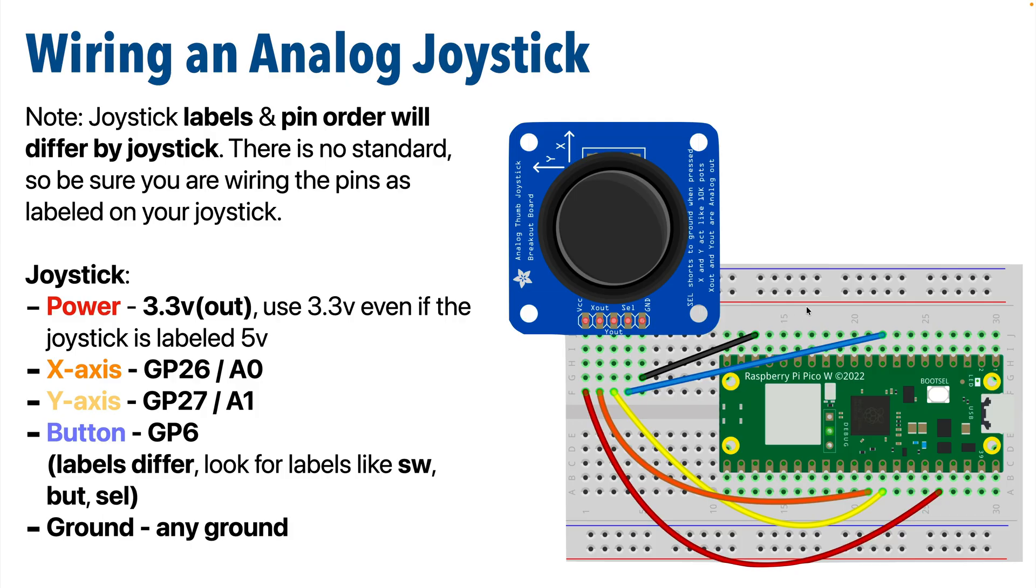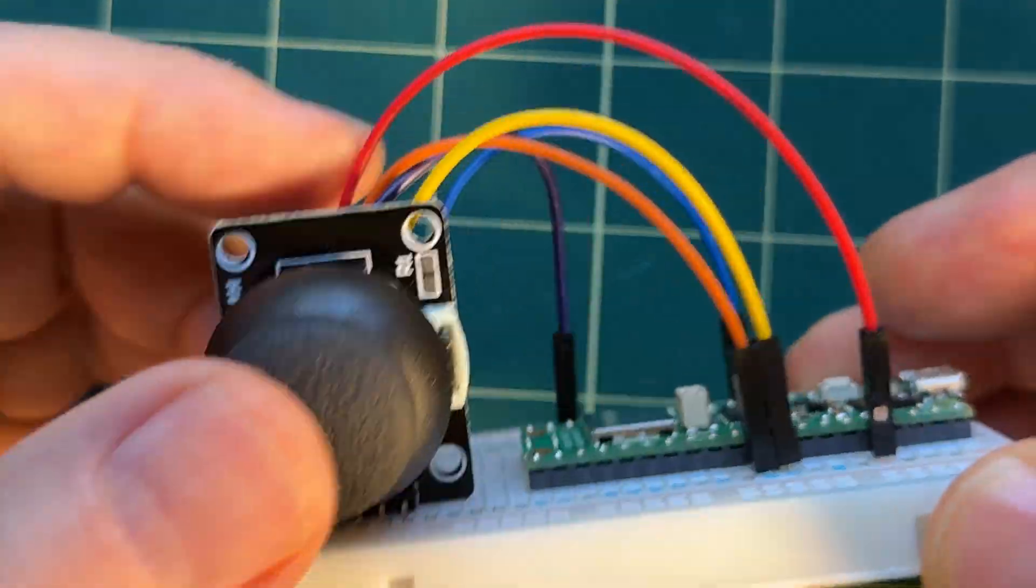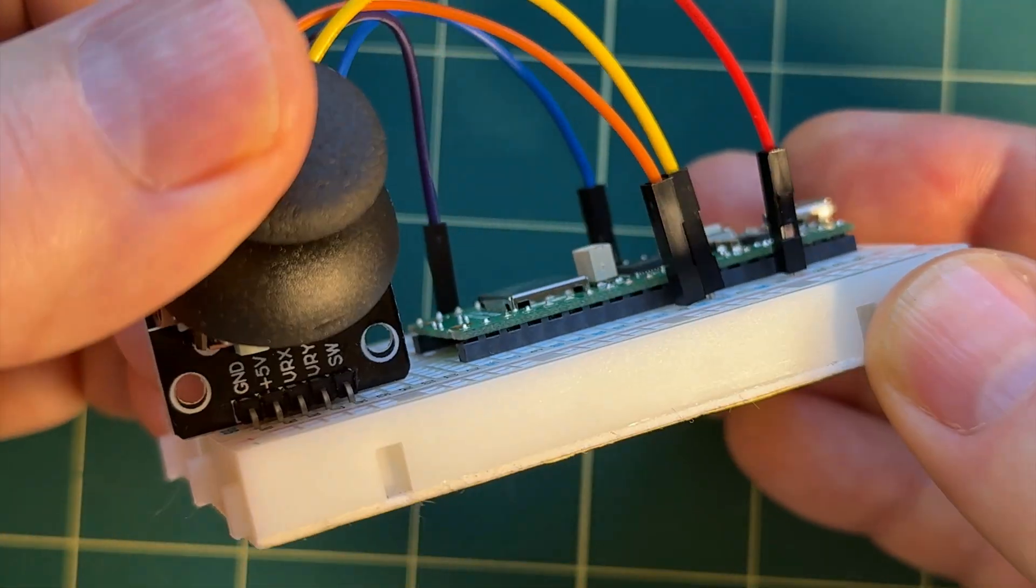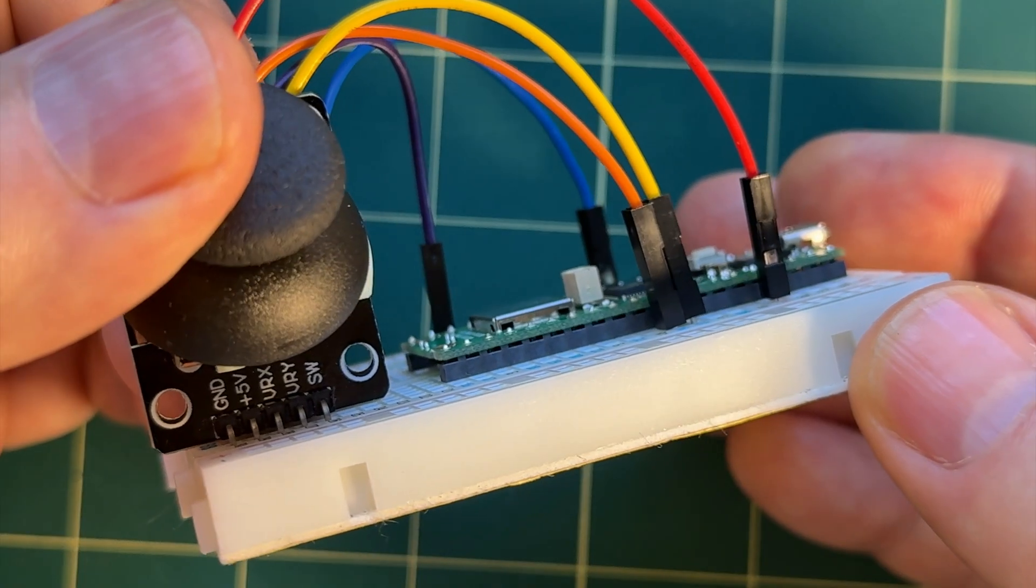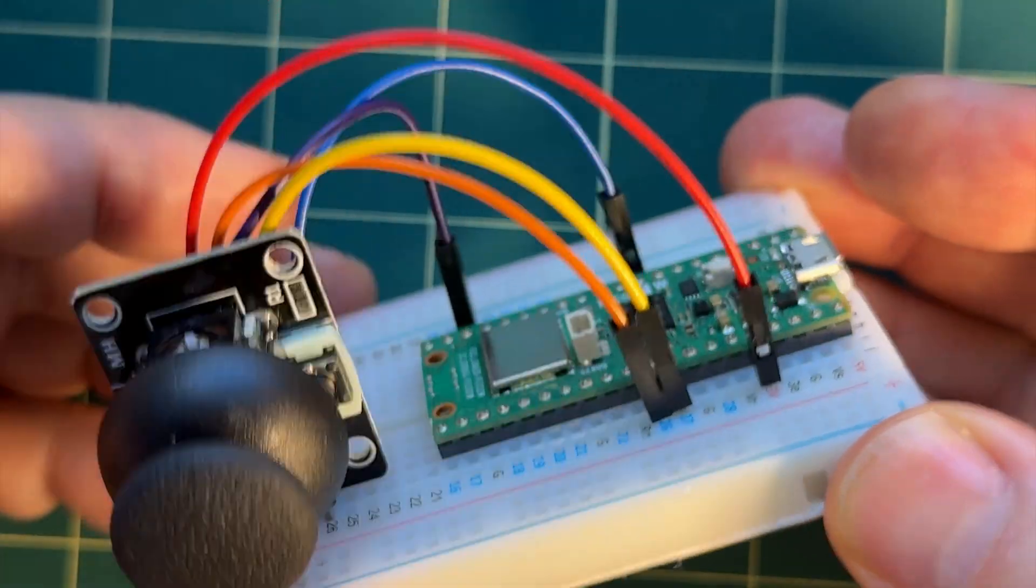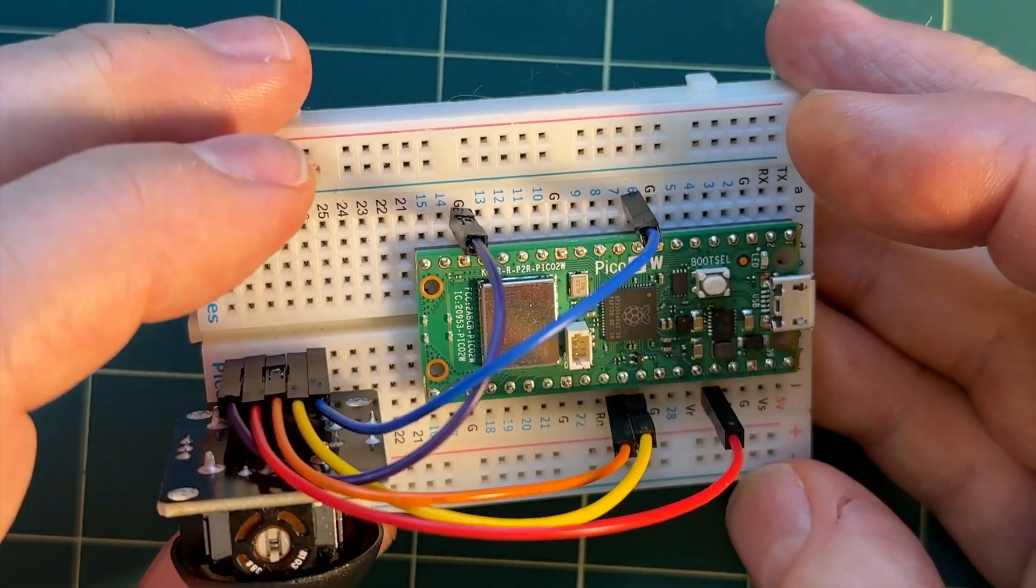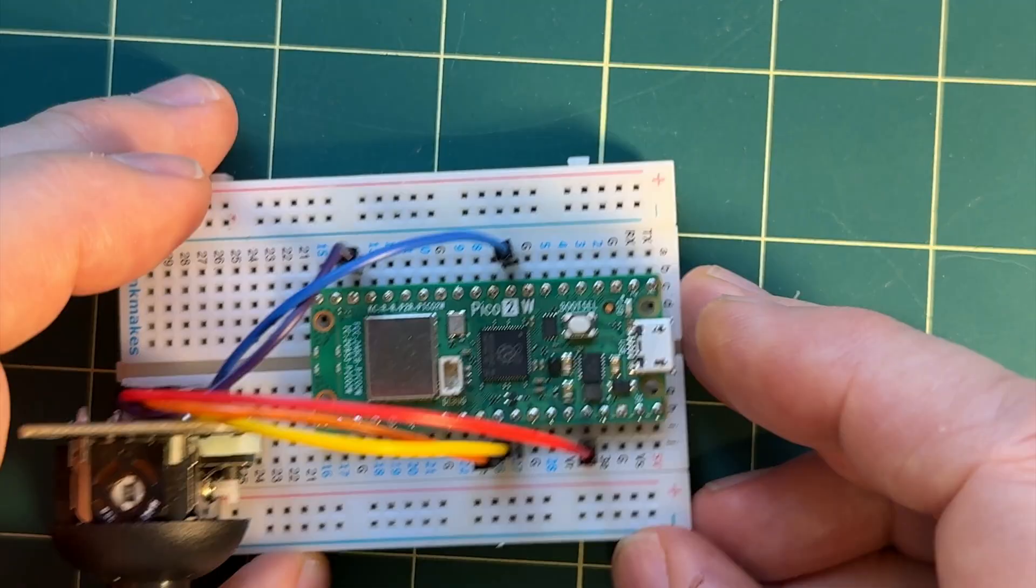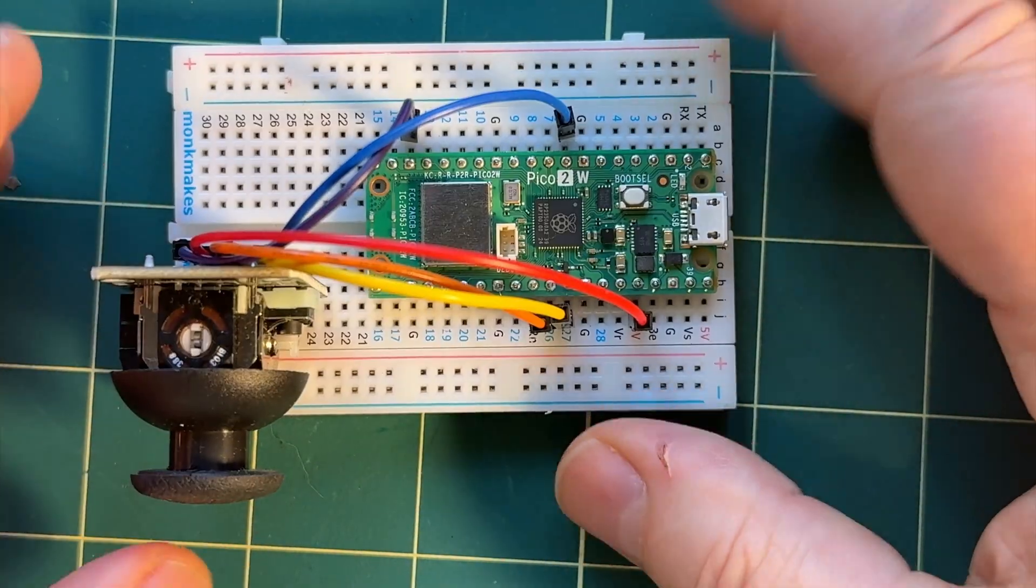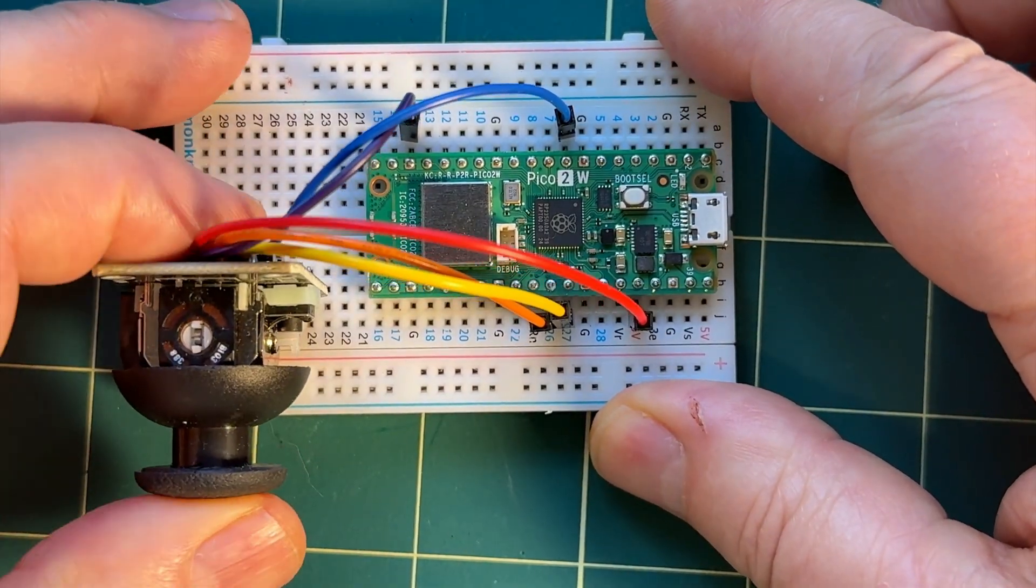And just to show you that the order and the labels can vary, when you compare the diagram I just showed you with how I've wired up my joystick, you can see my joystick labels differ in some cases and the order is different but all the wiring ends up going to the same pins on the Pico. Now this is how I've wired things up on the breadboard.